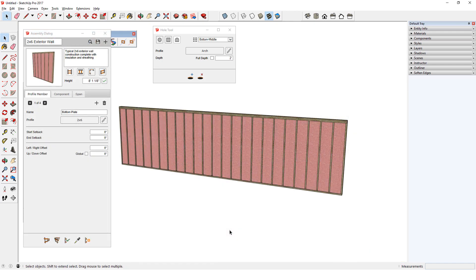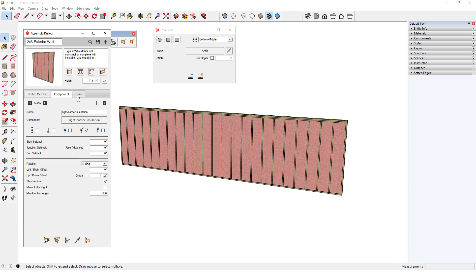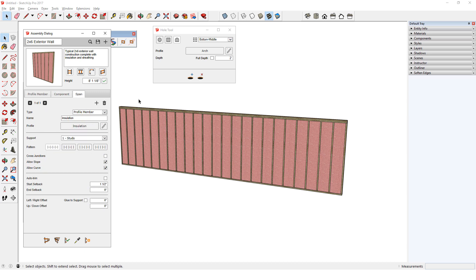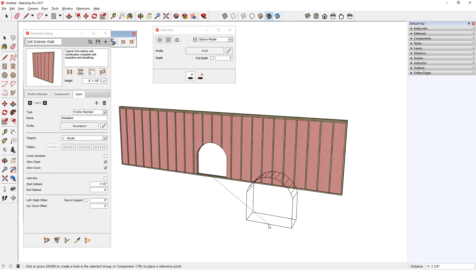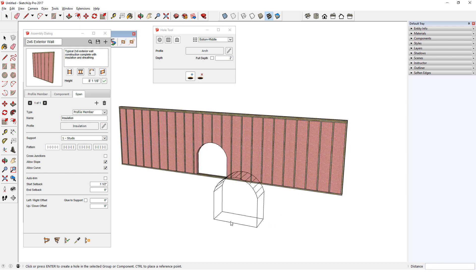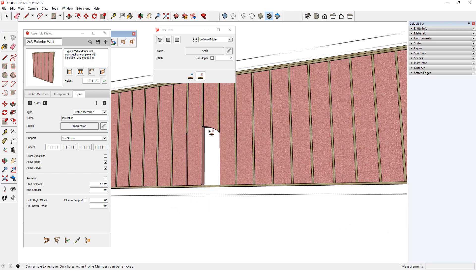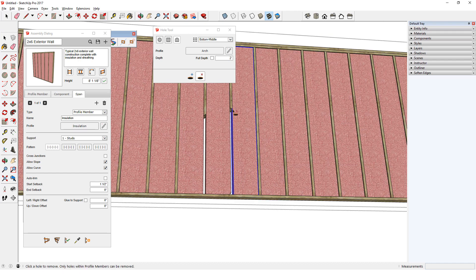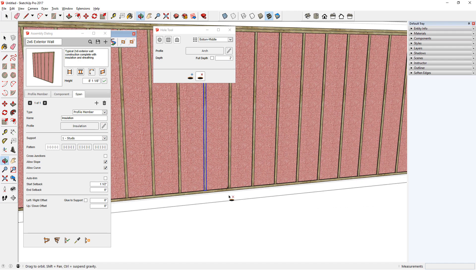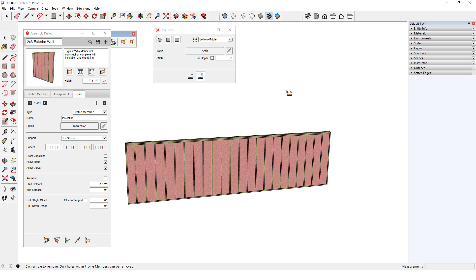Note that assemblies are not always comprised of only profile members. For example, this exterior wall assembly contains profile members, regular components, and one span profile. I'll cut with the same arch shape, using a bottom middle placement point to cut a pass-through in this wall. The cut goes all the way through. But if I open this assembly group to remove the hole, it gets a little complicated since there are so many parts to fix. So the rule of thumb is, when dealing with assemblies, be sure of the size, shape, and location of any holes before you actually cut them.